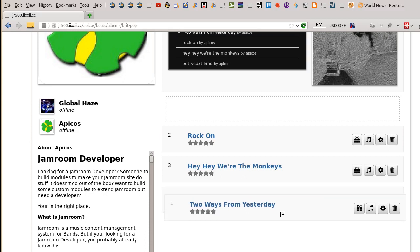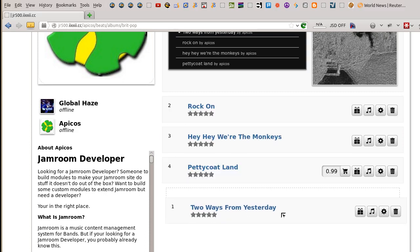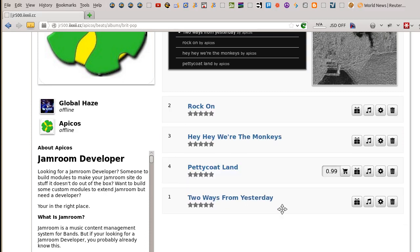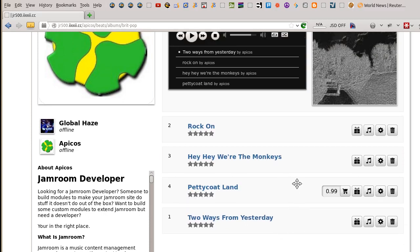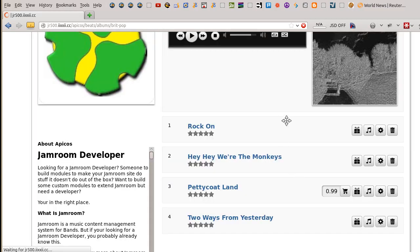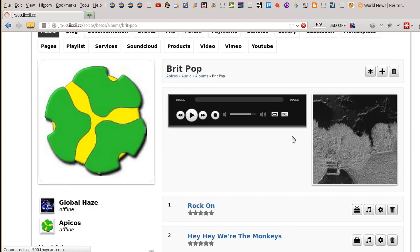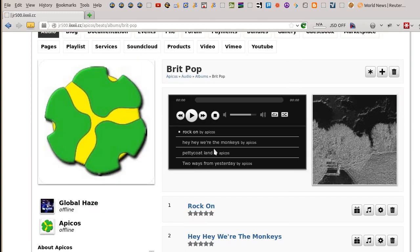Two Ways From Yesterday — that can go at the bottom. There we go, done. And that's all it takes to reorder them. Refresh. And you can see that our player has also reordered to that order.